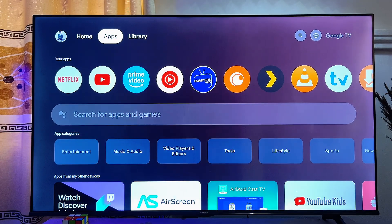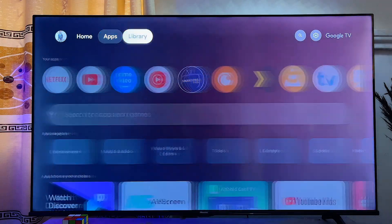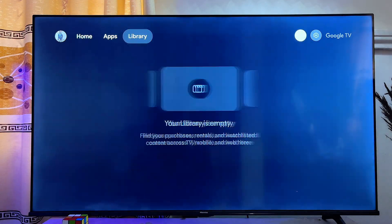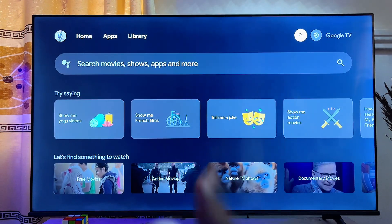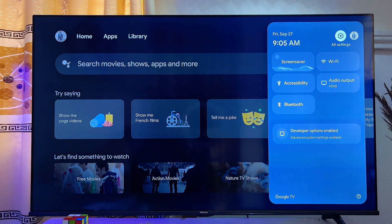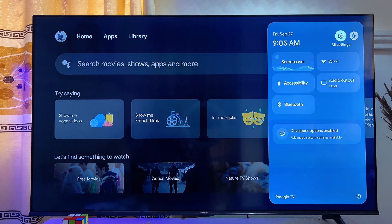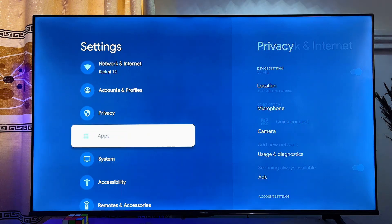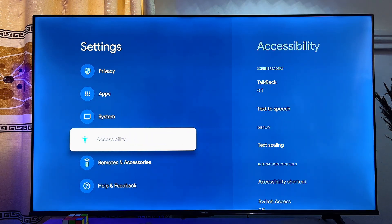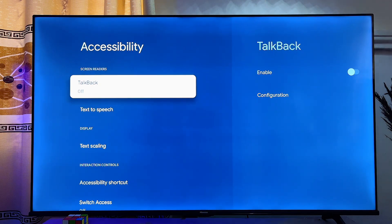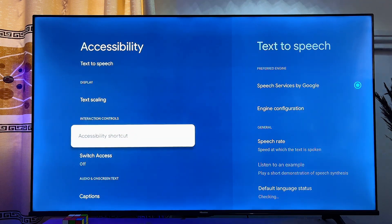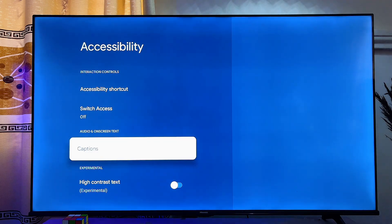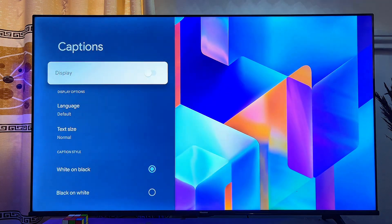Over here is my Chromecast with Google TV. For the first solution, what you want to do is head over to the settings icon at the top right corner of your Chromecast with Google TV. Go ahead and click on the settings icon, just like so. Then scroll down until you get to Accessibility. Click on it, and then scroll down until you get to Captions. Click on it as well.